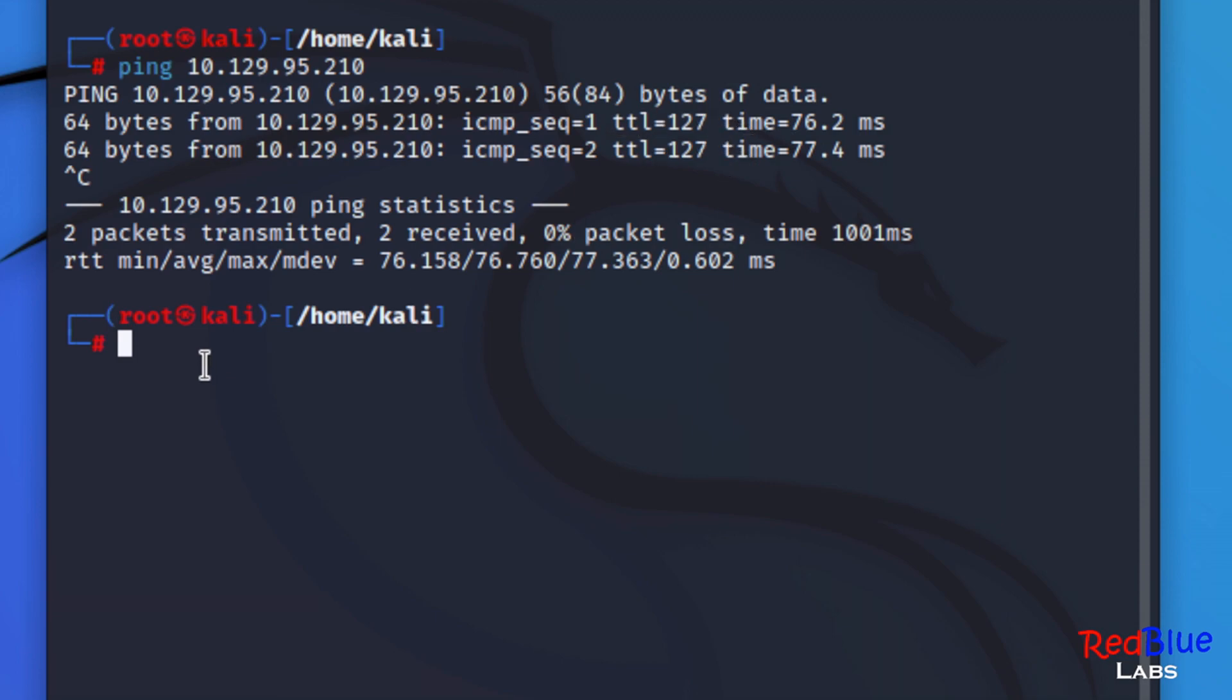I'm also going to be using enum4linux which is kind of confusing because linux is in the name and that's okay like I said before. Let's go ahead and fire this off at our target machine here.